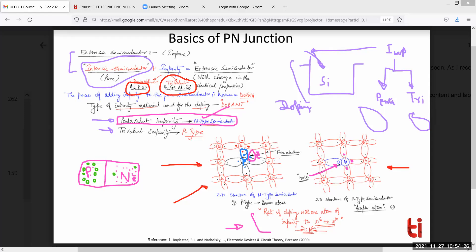If you add pentavalent impurities you get N-type semiconductor; if you add trivalent impurities you get P-type material. When we combine these two types — P and N — with a suitable diffusion technique, we get the P-N junction. In the P-region, who is in majority? Holes. In both the P and N regions we have majority carriers and minority carriers.